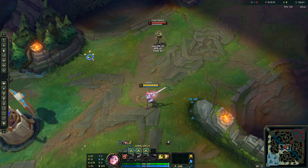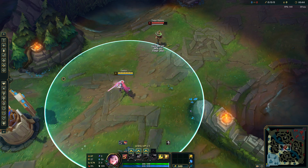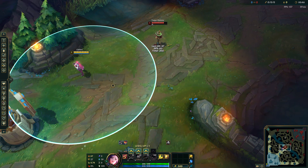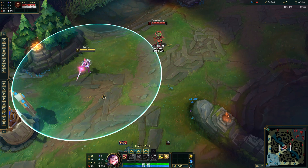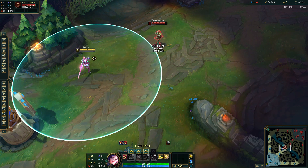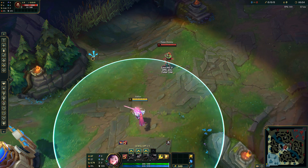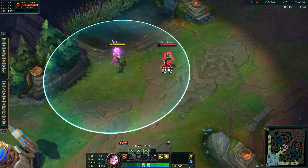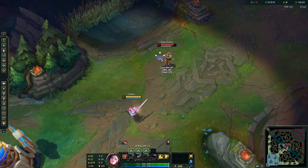Left click is attack move. So when I right click, my range is displayed. If I left click the ground it'll be an attack move command. If I right click anywhere it'll move. Still works clicking on targets for both clicks.